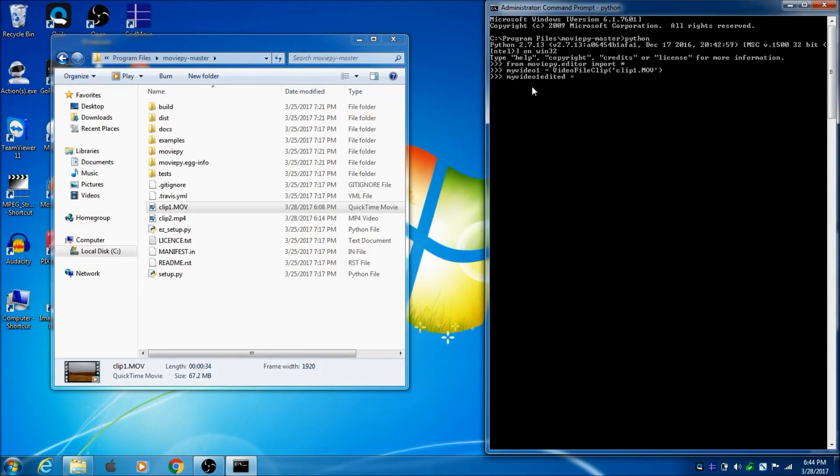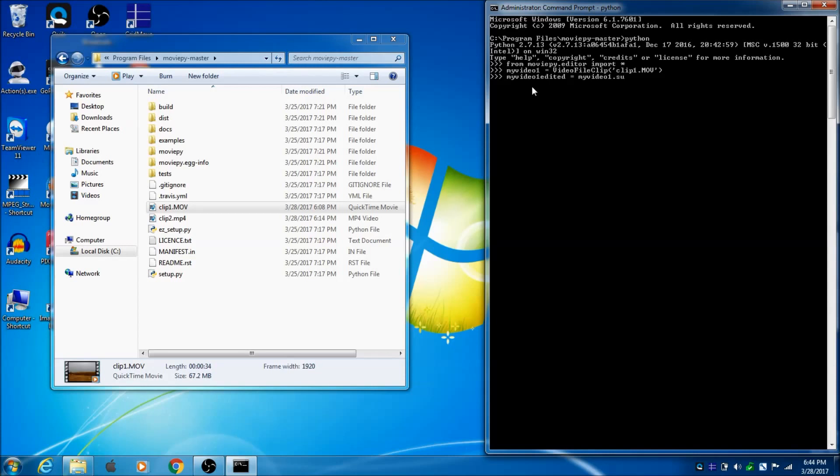And I want it to, MyVideo1, I want it to grab that previous variable, .subClip. So, it's going to apply a SubClip function, and then I'm going to write 6 seconds comma 11.